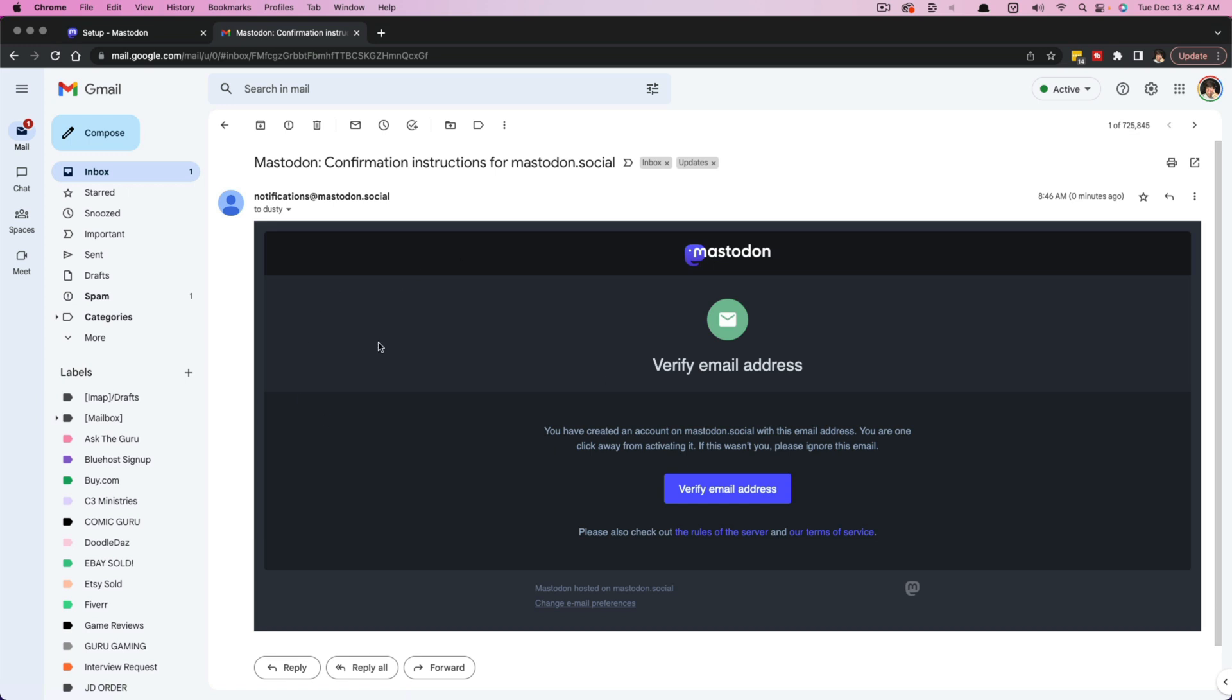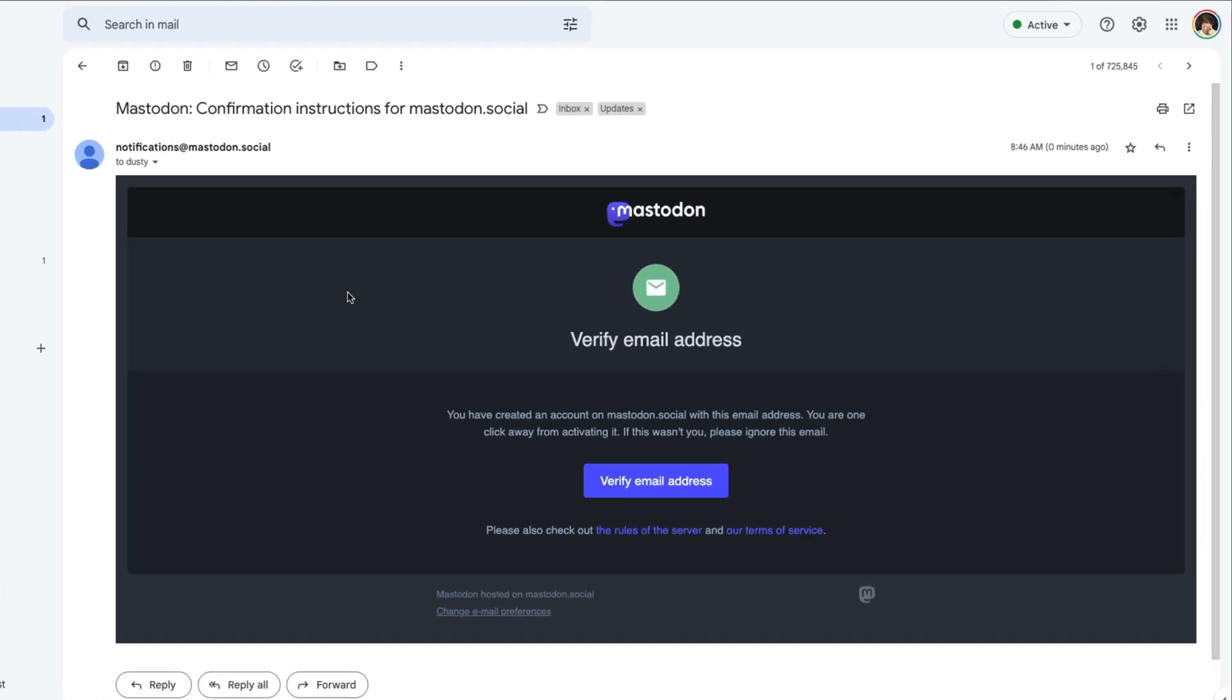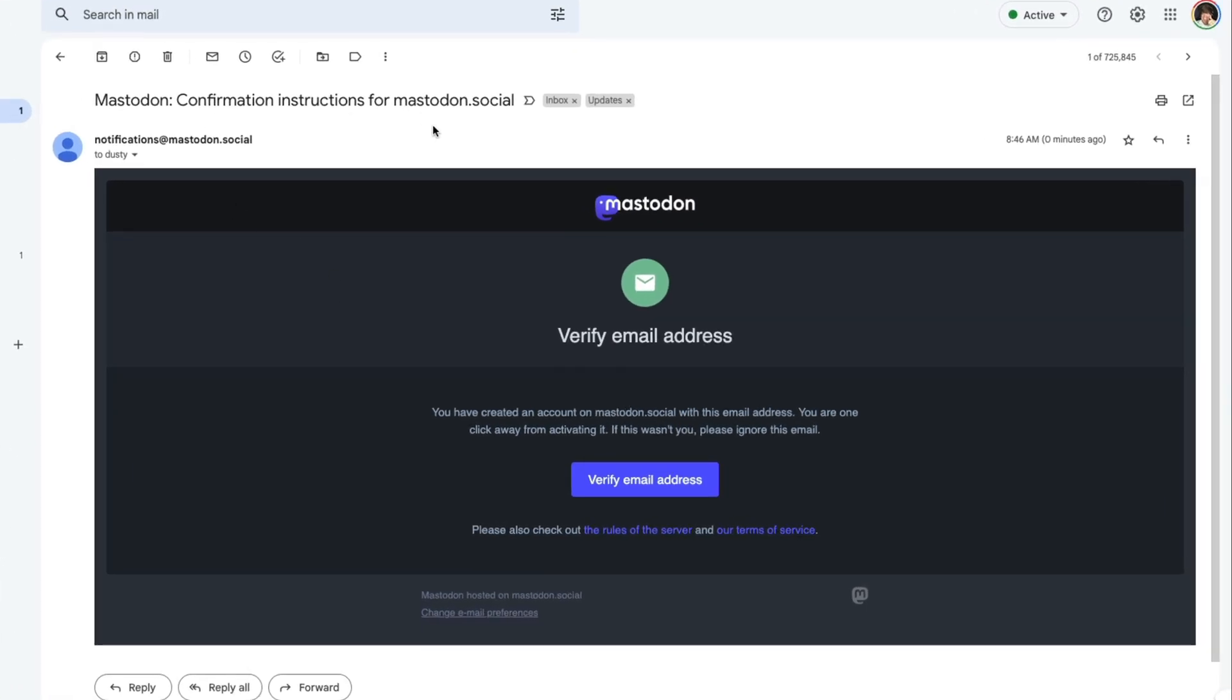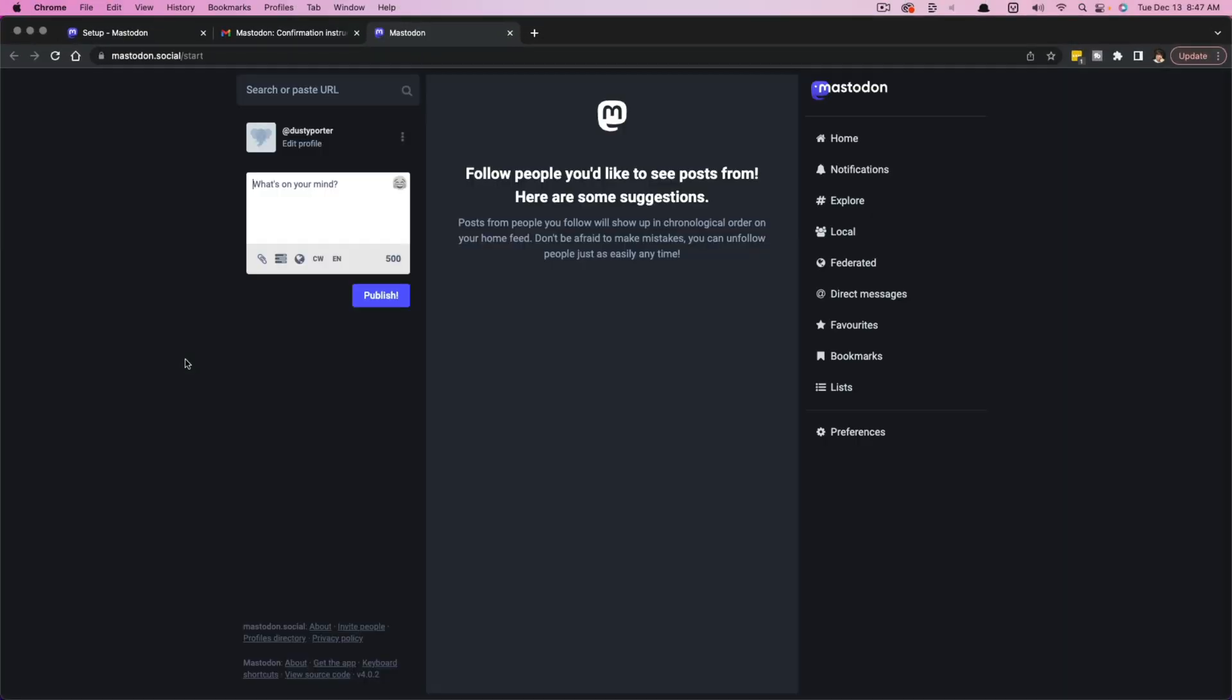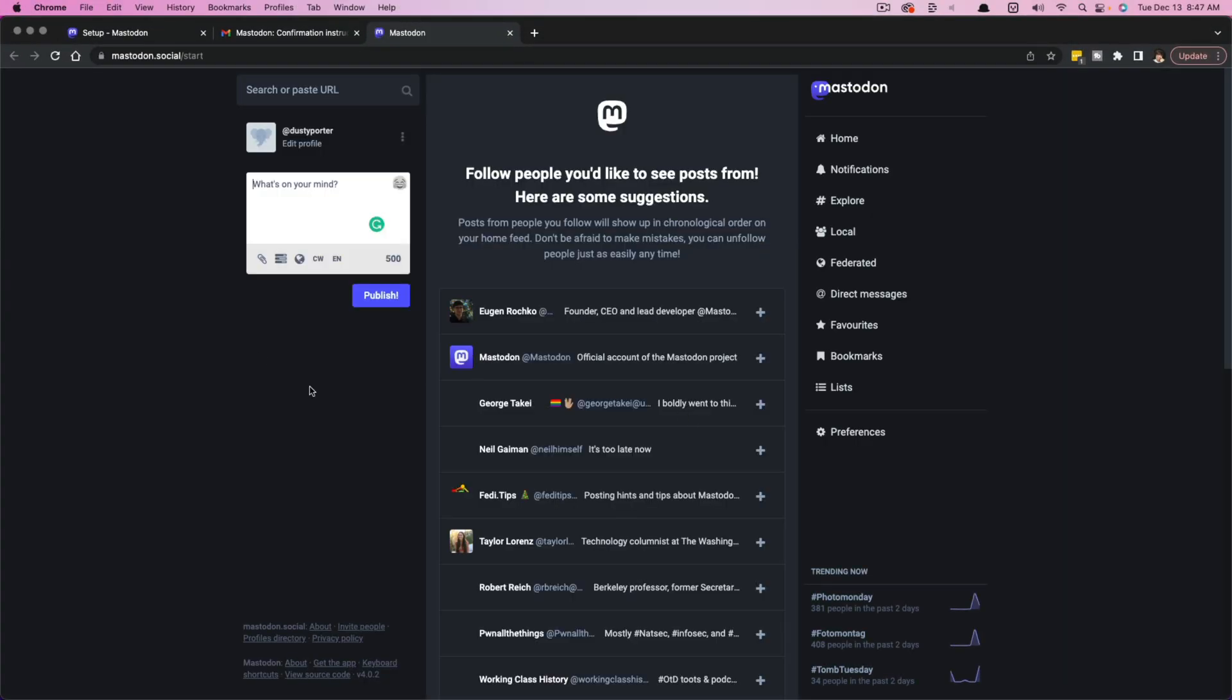So in order to confirm, you need to hop over to your email like I've done here. You'll see the email confirmation and then just click the blue button that says verify email address and then it'll automatically take you back over to Mastodon.